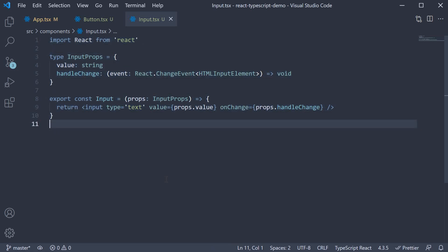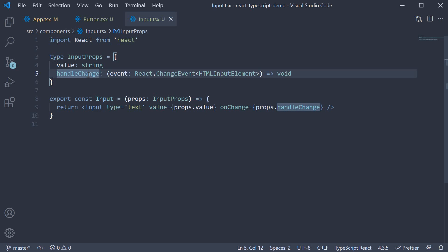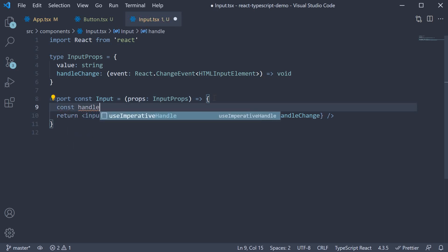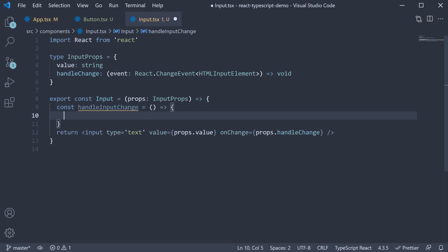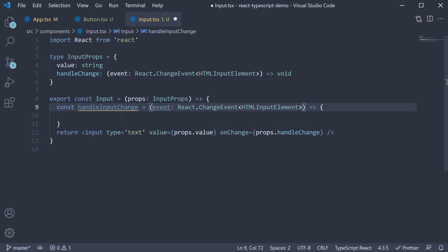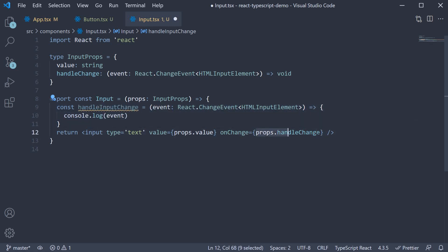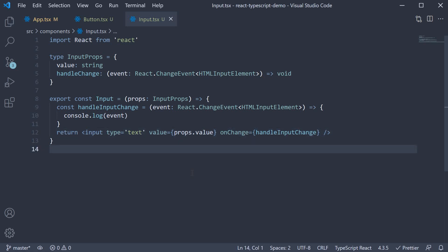Now what we have seen here is the handle change event being passed in as a prop. But this same typing also holds good if you're defining the handler within the component as well. So const handle input change is going to be equal to a function. And here the same event type can be mentioned and on change can be set to handle input change. So it doesn't matter if you pass the event as a prop or define it within the component. Typing event arguments remain the same.